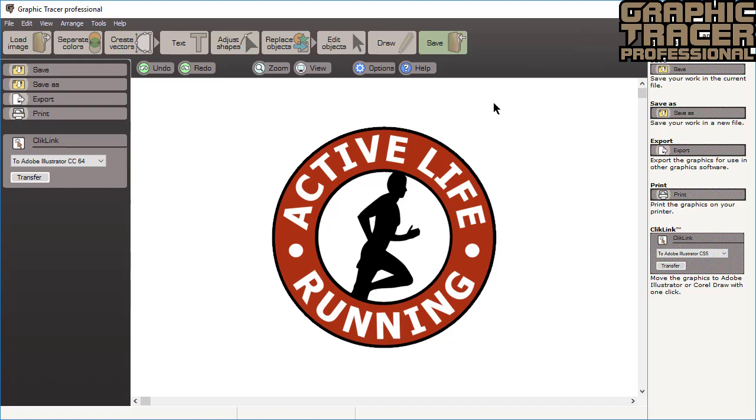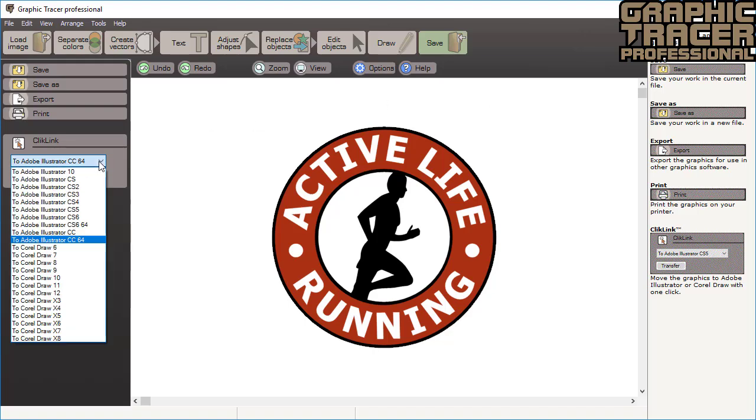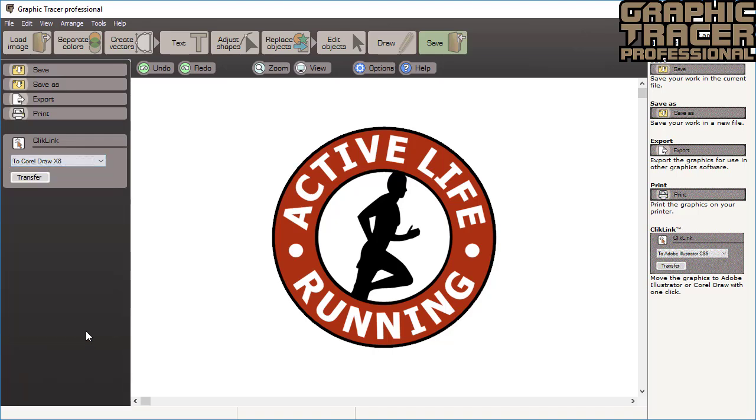The finished logo can be resized without any loss in quality. And if you're working with Adobe Illustrator or CorelDRAW you can use the click link to quickly transfer the image to your page with one click.